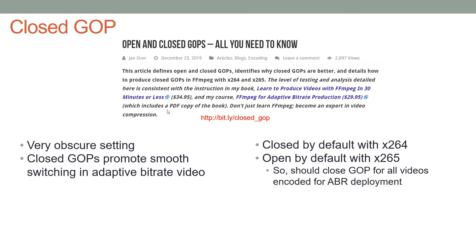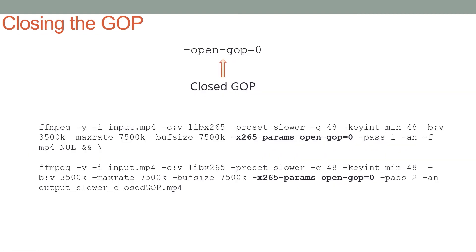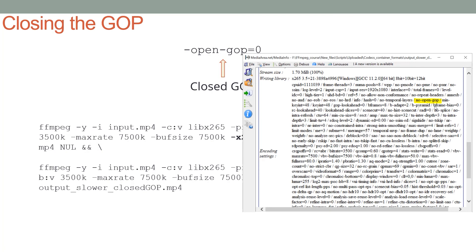One more issue when encoding with the x265 preset: closed GOPs. Closed GOPs are an obscure but important setting — you want closed GOPs to promote smooth switching in adaptive bitrate video. GOPs are closed by default in x264, but they're open by default in x265. So you need to close the GOPs for all videos encoded with x265 for ABR deployment, using the specific switch that goes after x265-params. Checking in MediaInfo should show 'no open GOPs,' confirming the correct result.